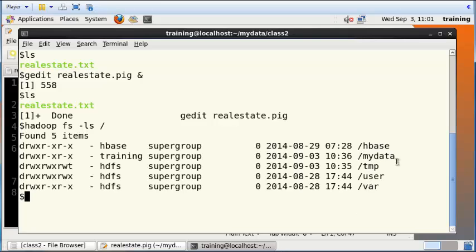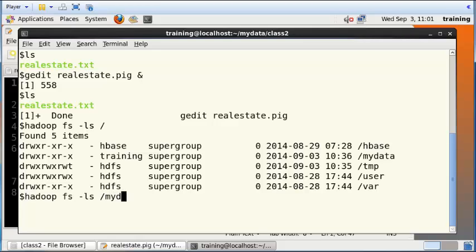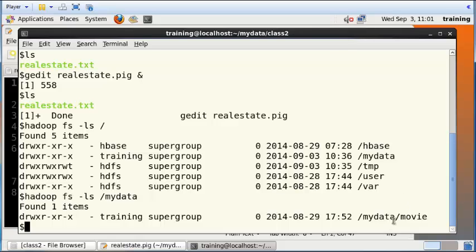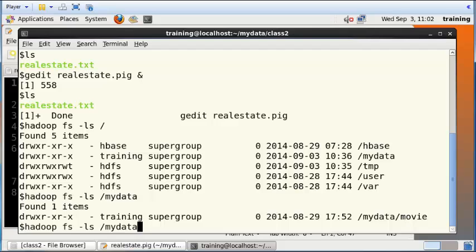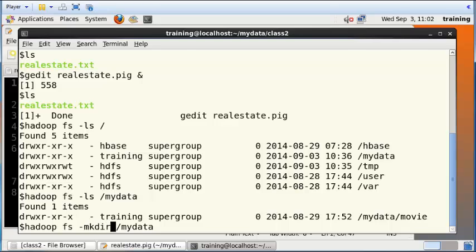Let's take a look at hadoop fs -ls /. This looks at the root Hadoop directory, and within that there is a mydata subfolder. I'm just going to look within mydata, and there is a subfolder called movie which is not something we will use at this point.